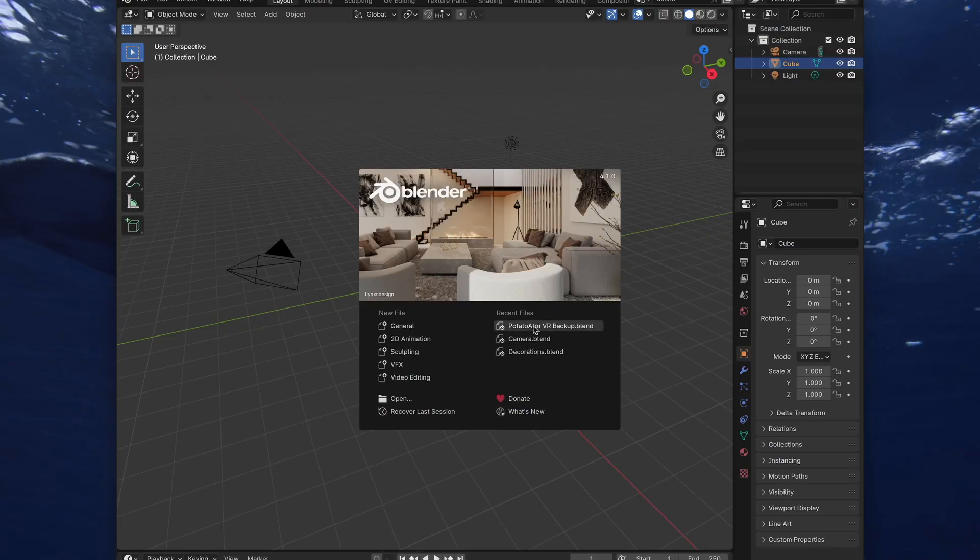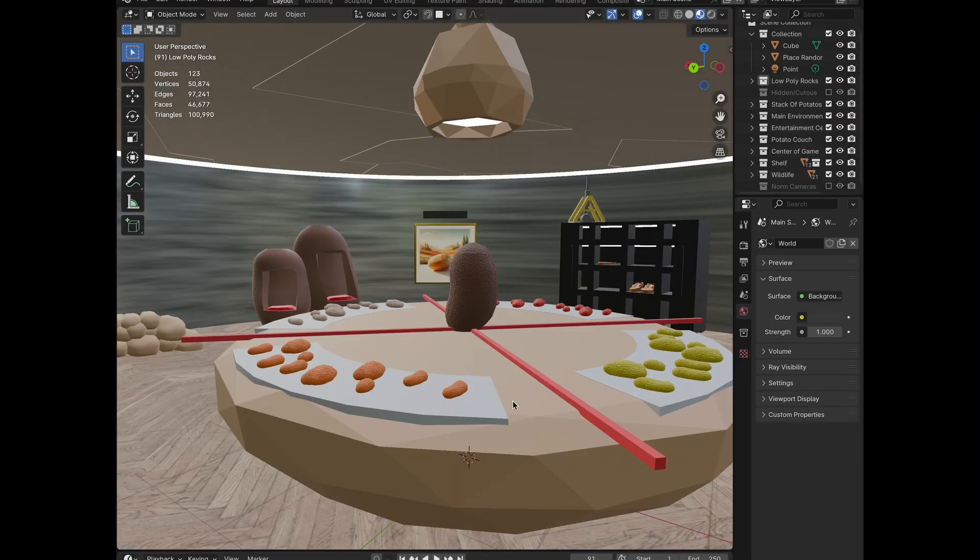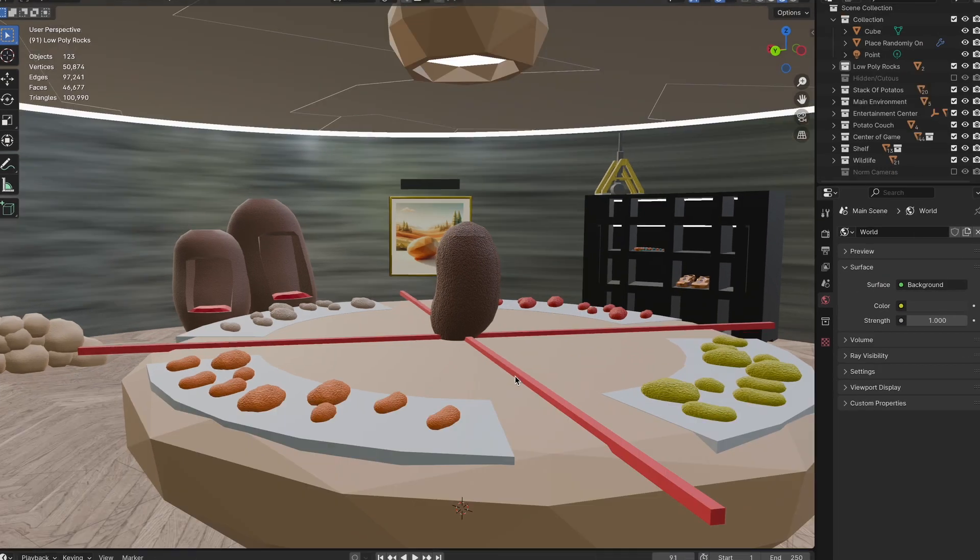Okay, here we go. Get the blender scene you want a 360 image of. For me, a scene of my game that I'm working on.